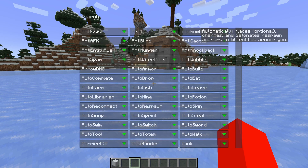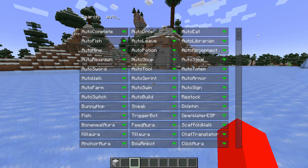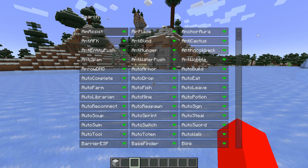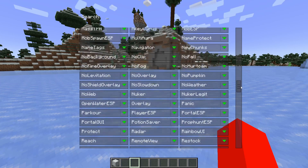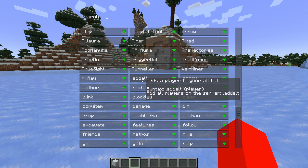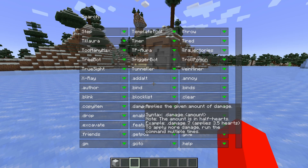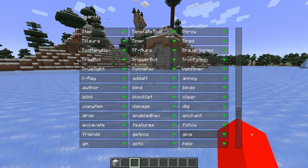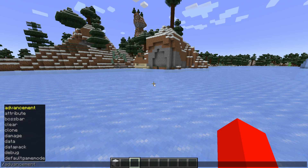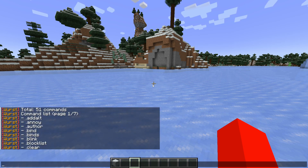You will get a brief description if you hover over any of the utilities, and you can search for ones if you're looking for something specific. The commands for Worst Client don't start with a slash — they start with a dot. You can type dot help in the chat, and that'll give you a list of all of the commands.